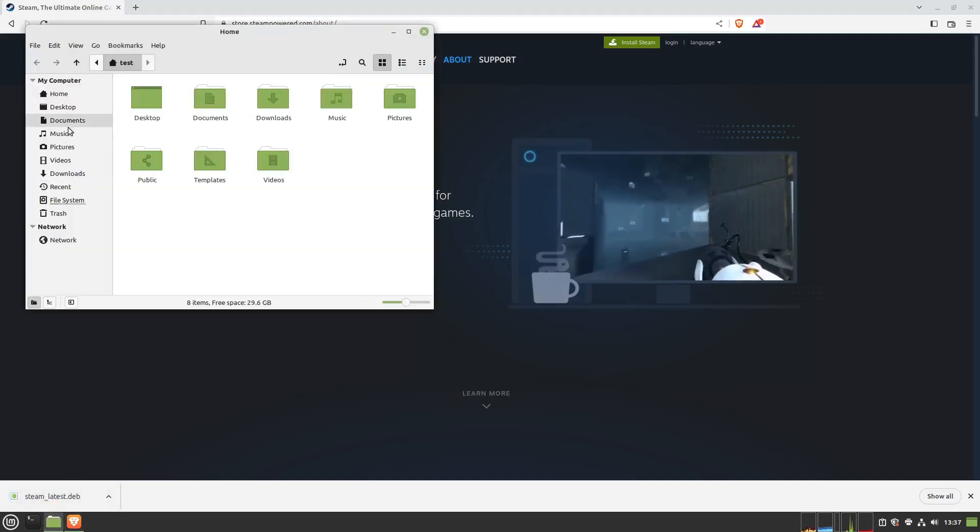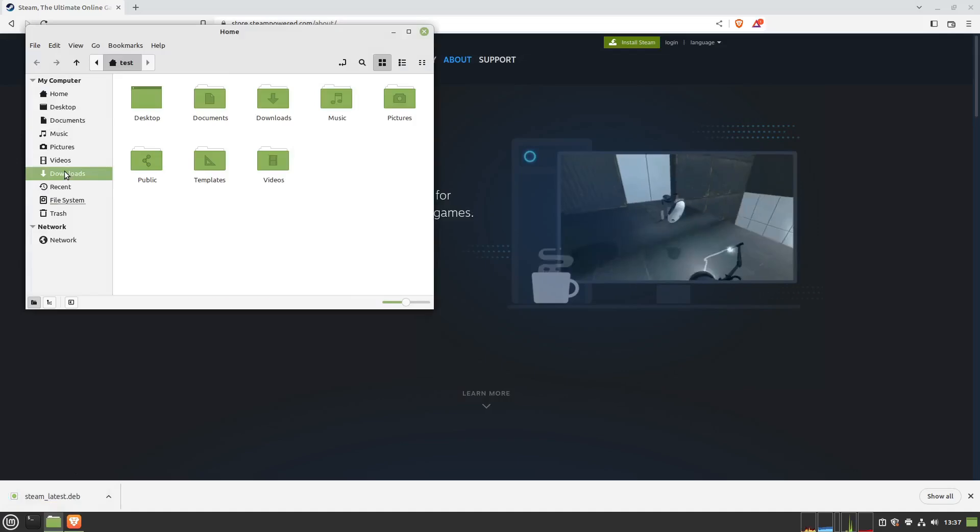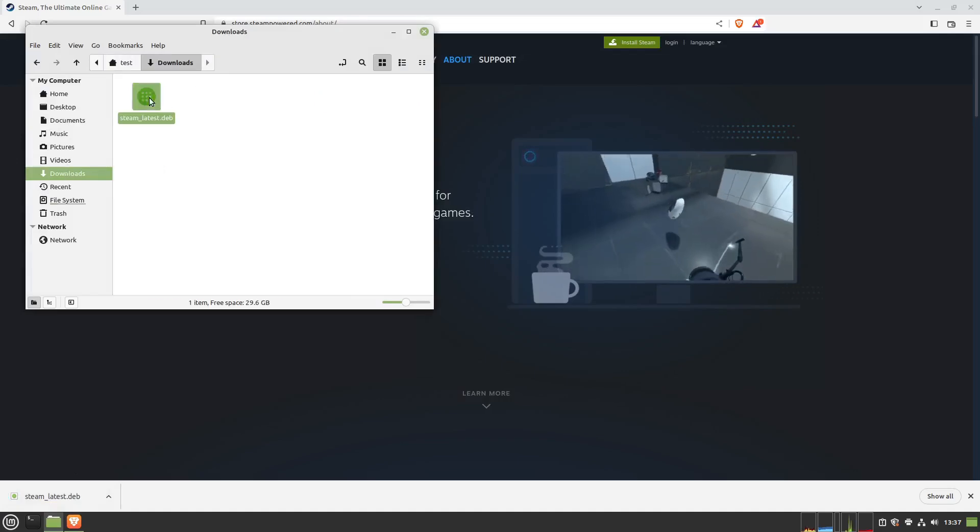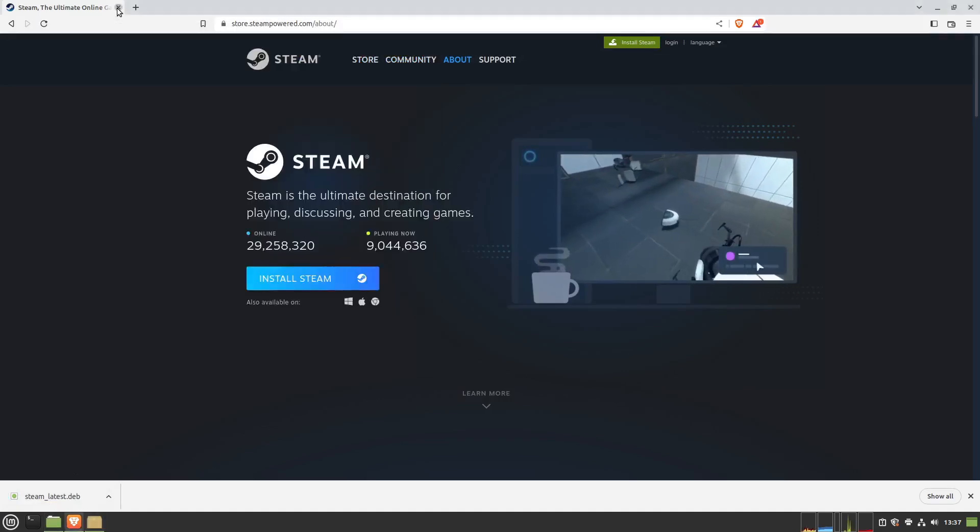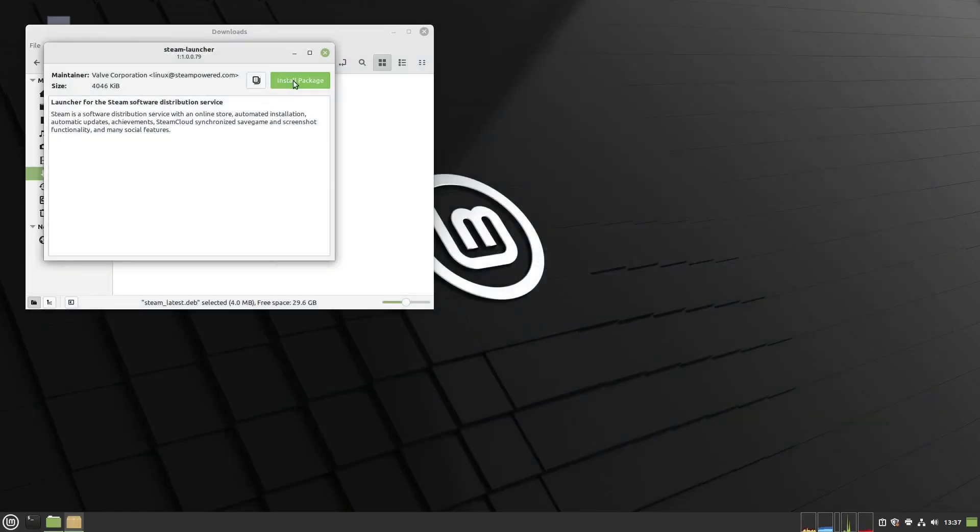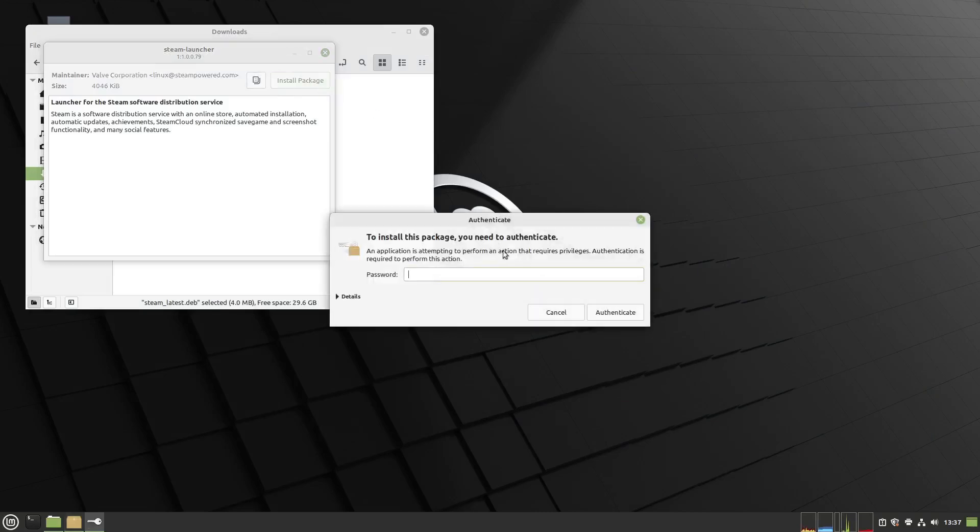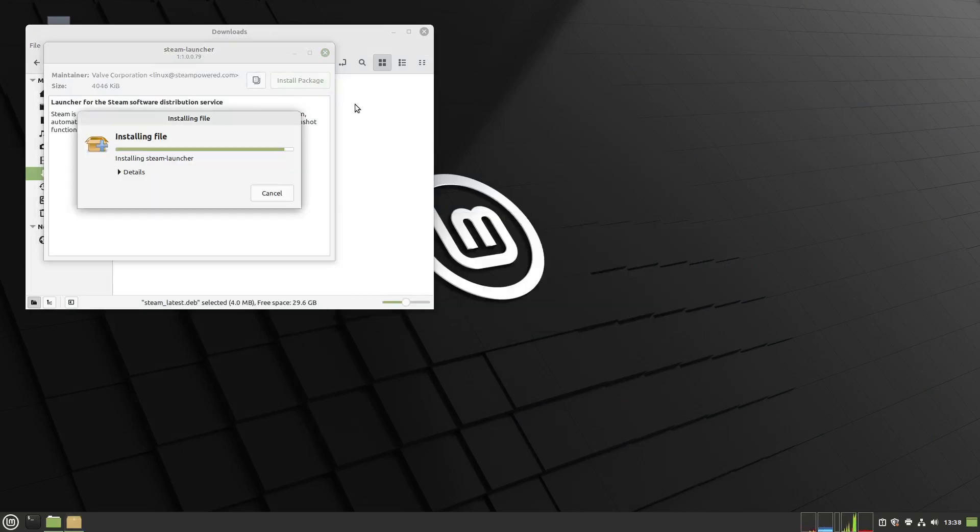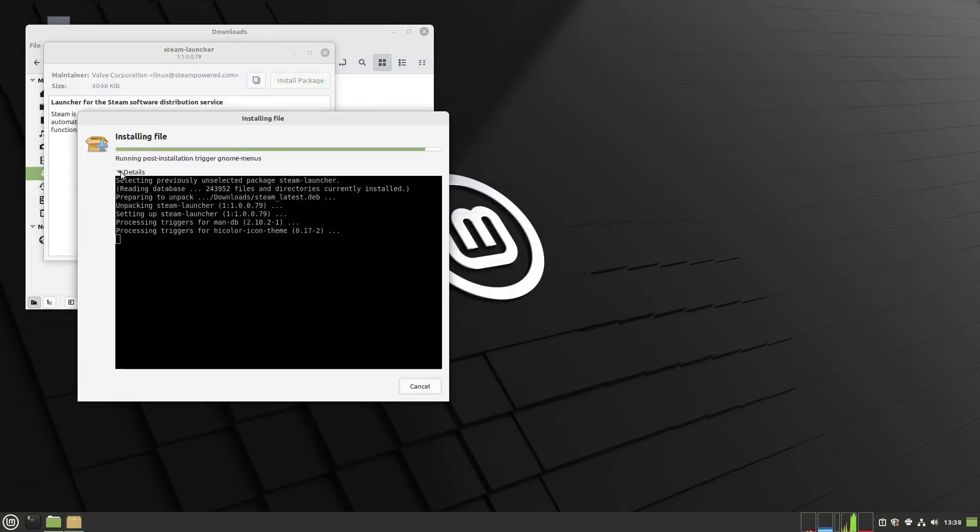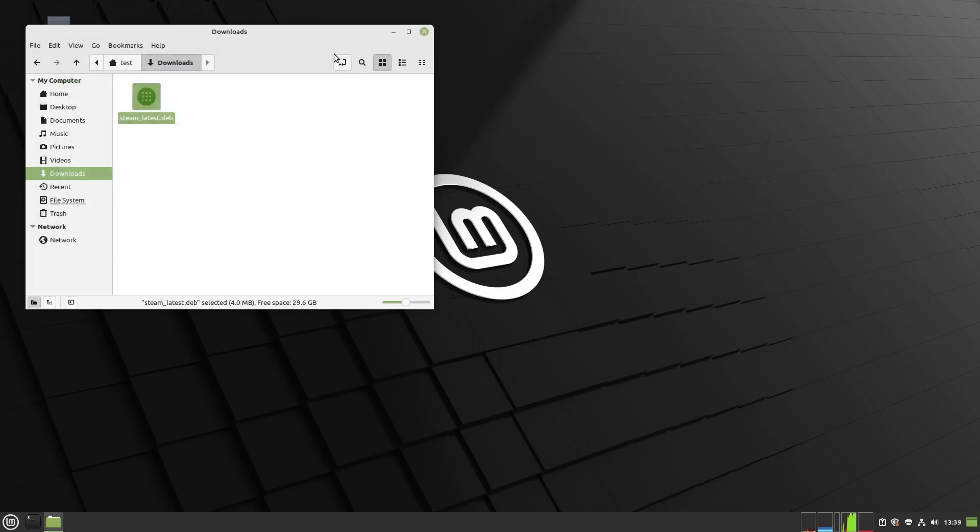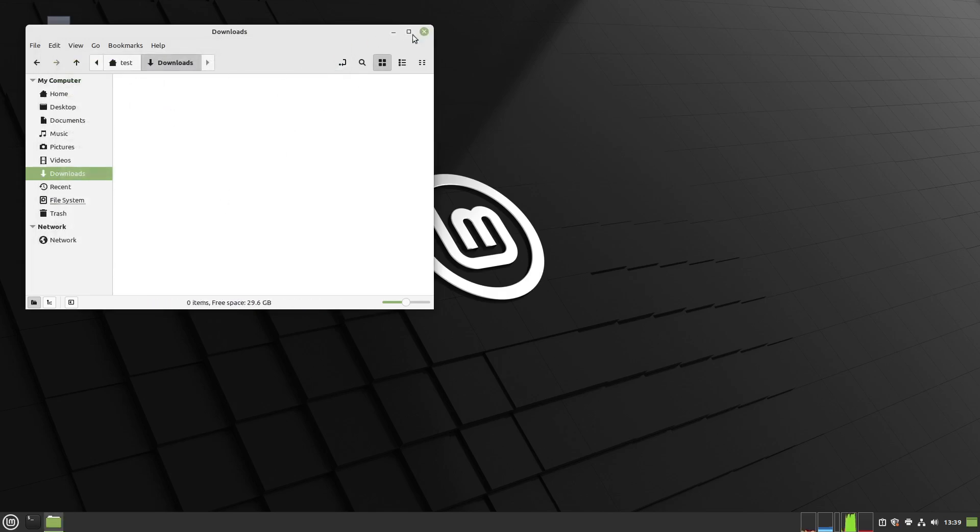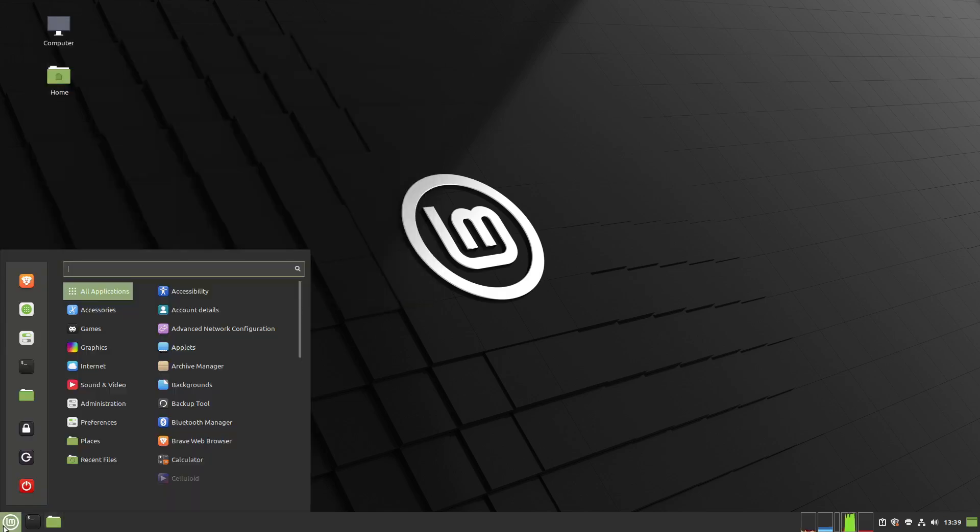Then open your Explorer and go to Downloads. Run steamlauncher.deb and choose Install. Now Steam's installed but it's got a lot of updates to do. So let's move this to the trash, we won't need it again.